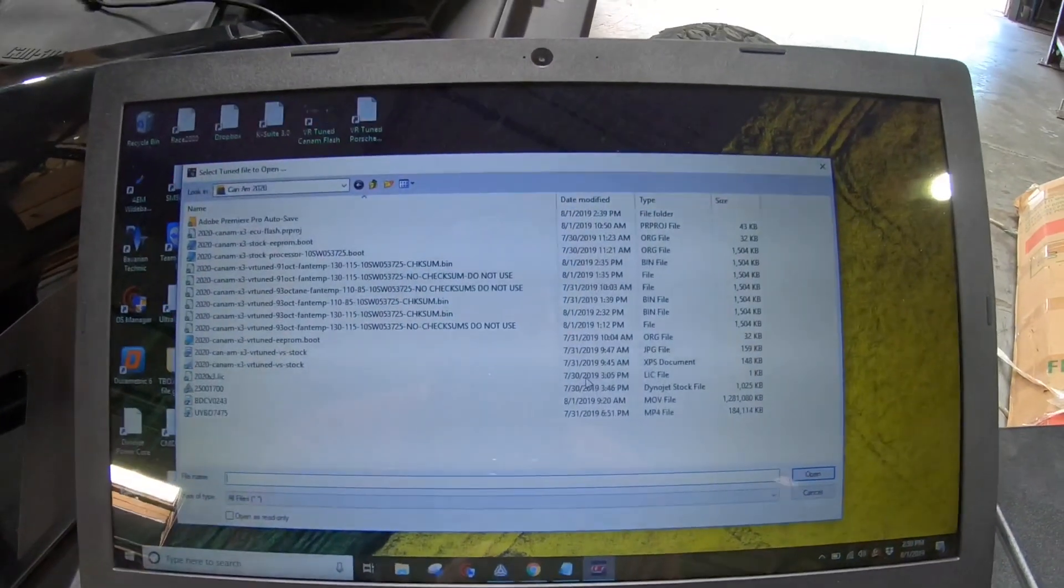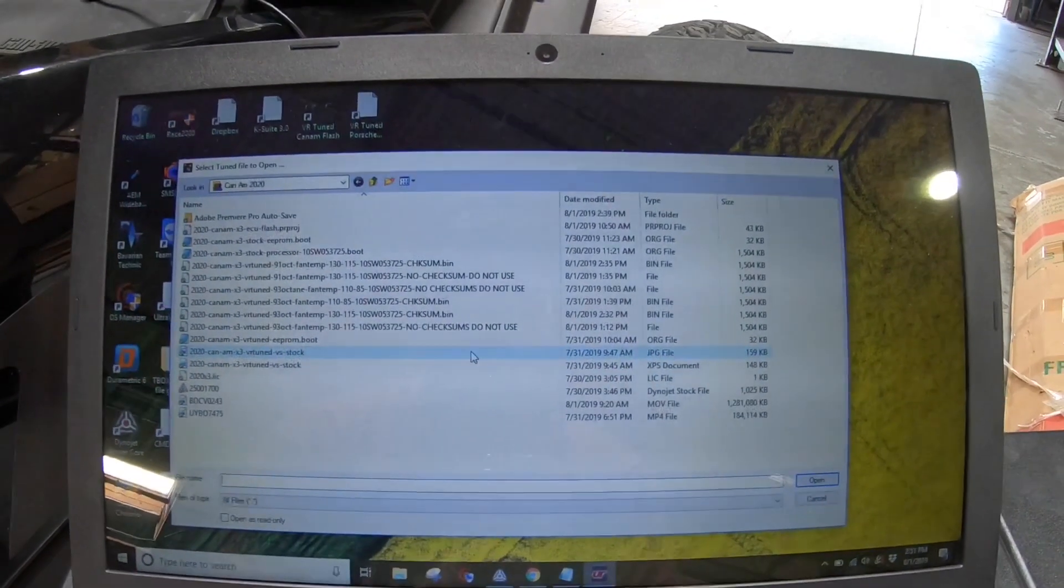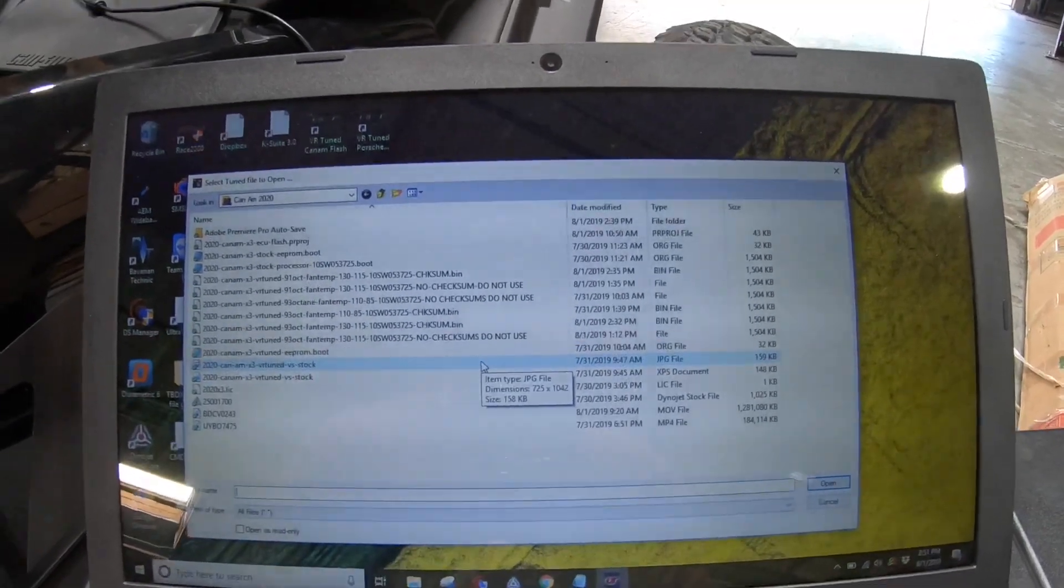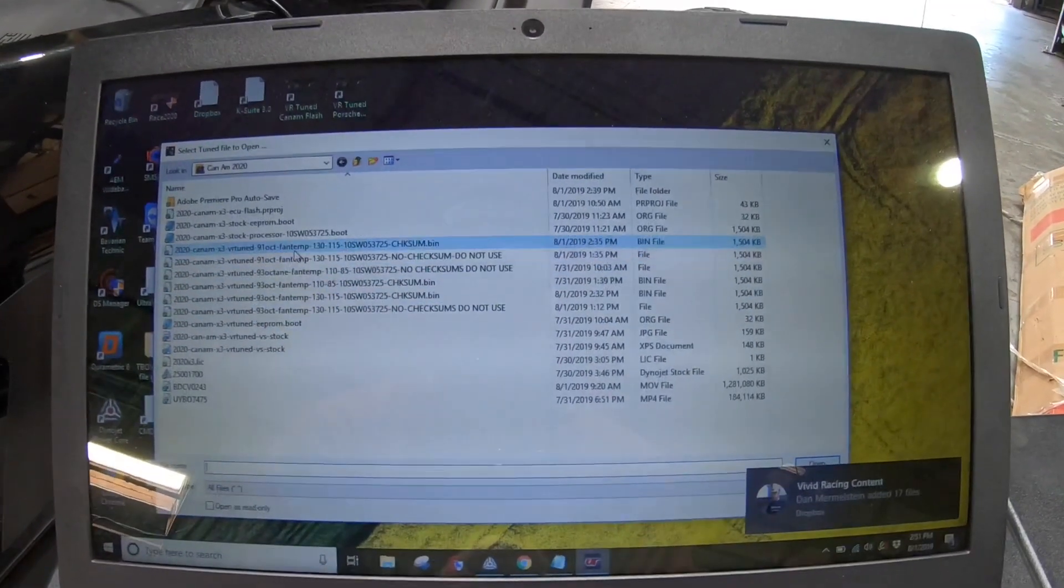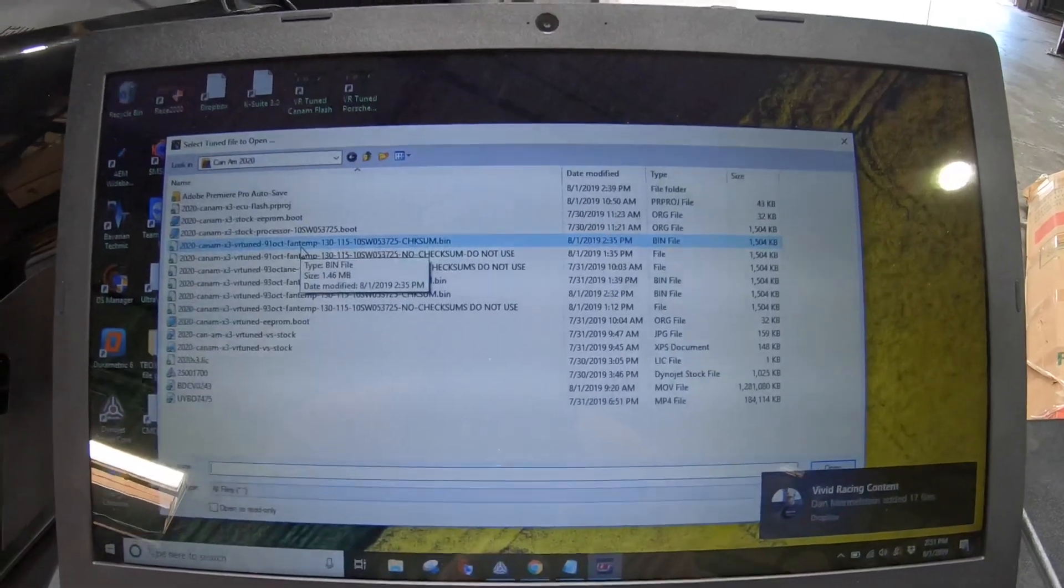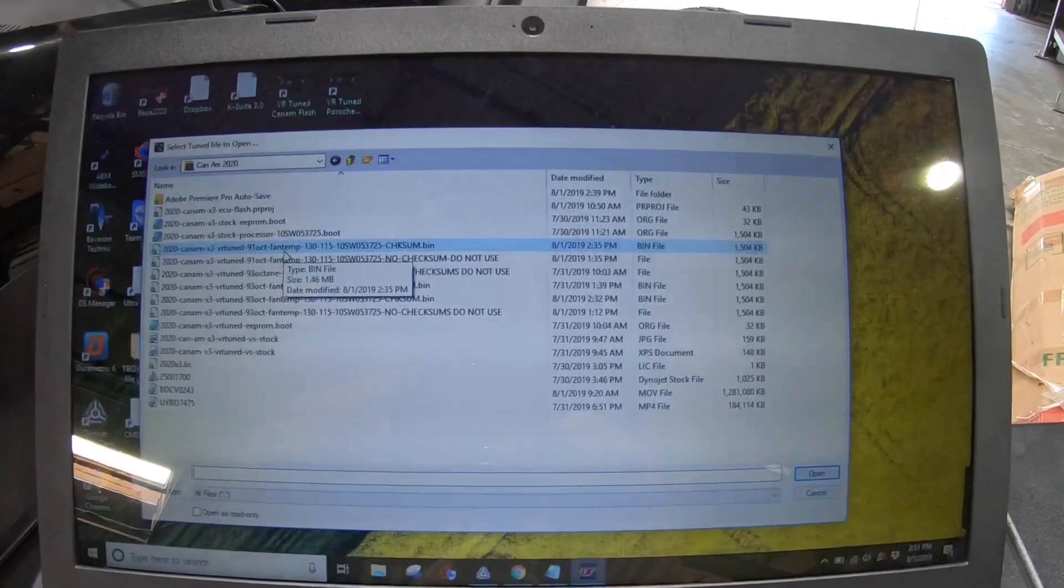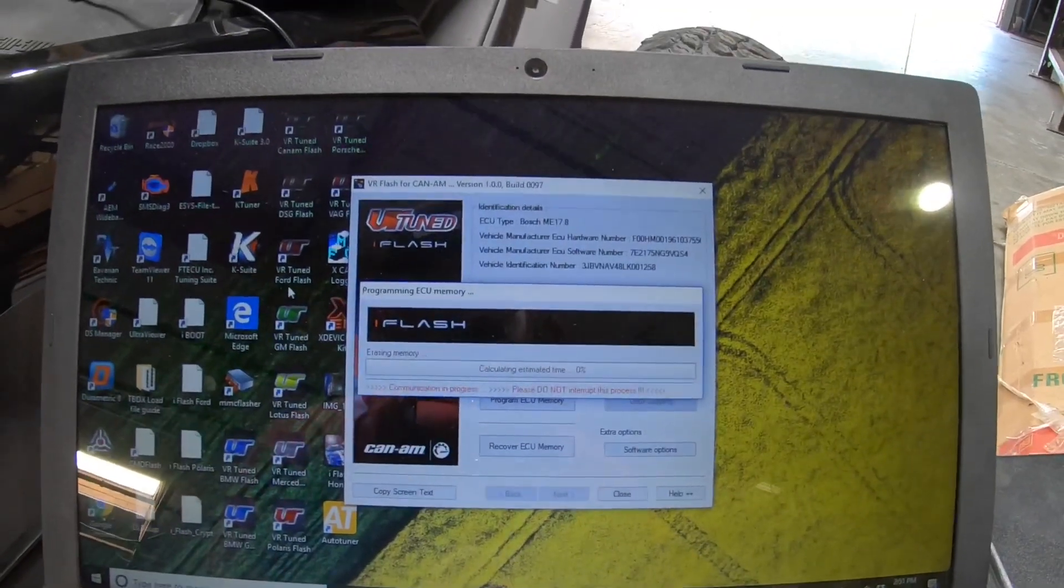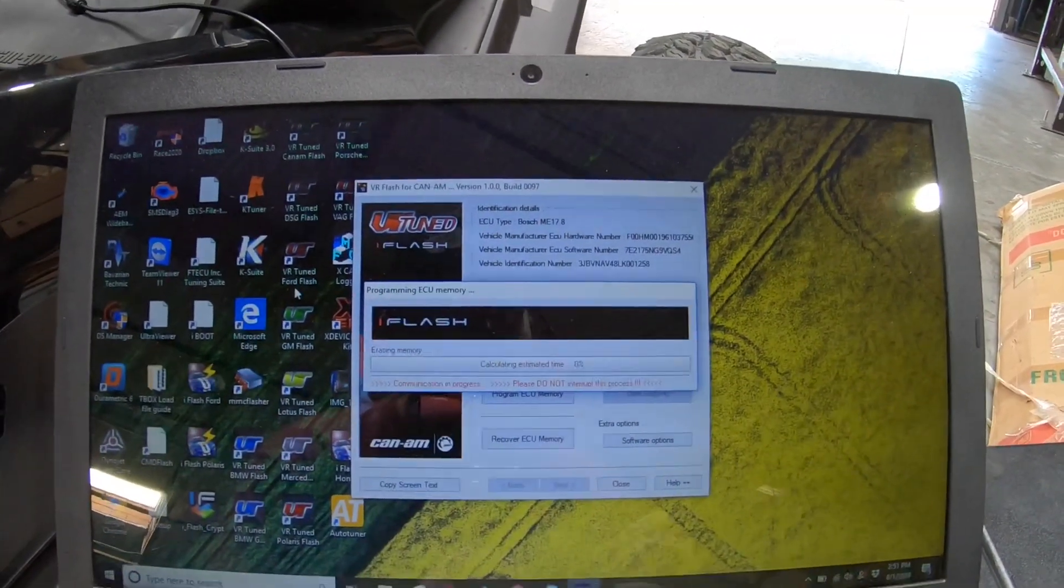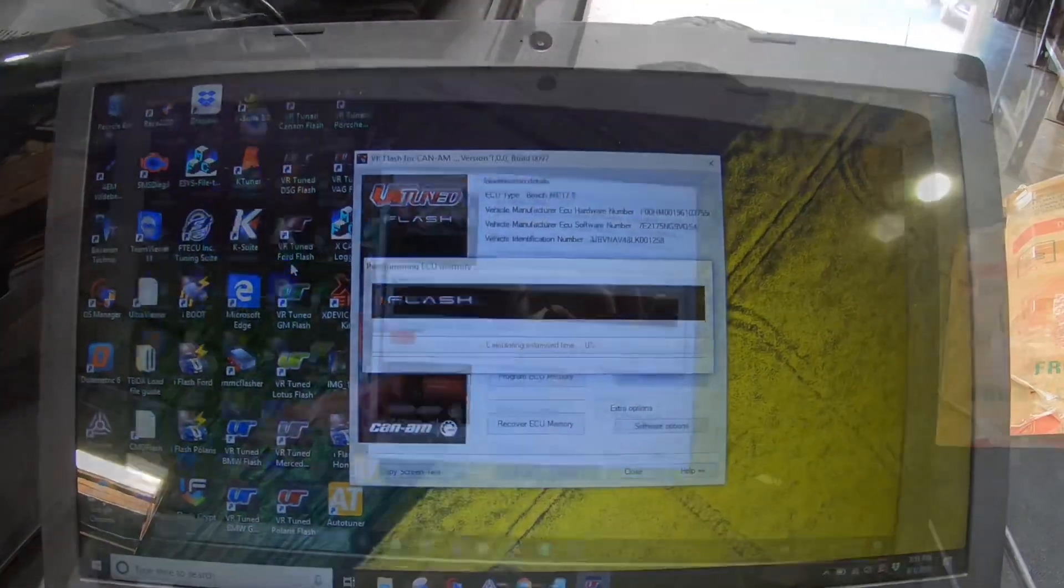Now we're going to select our file. If you're getting this for your vehicle from us, we will email you the correct original Entune file. So now we can flash that. We're going to choose right here, the one that says 91 octane. And now the process is going to start writing to the ECU. Again, this takes about two to three minutes. So we'll let it do its thing and check back in.